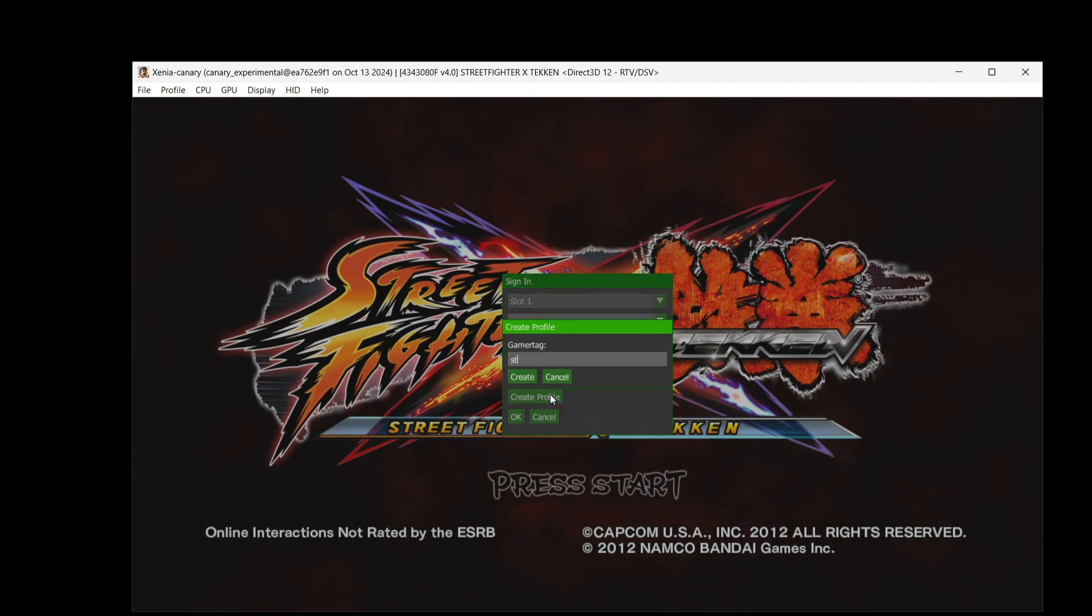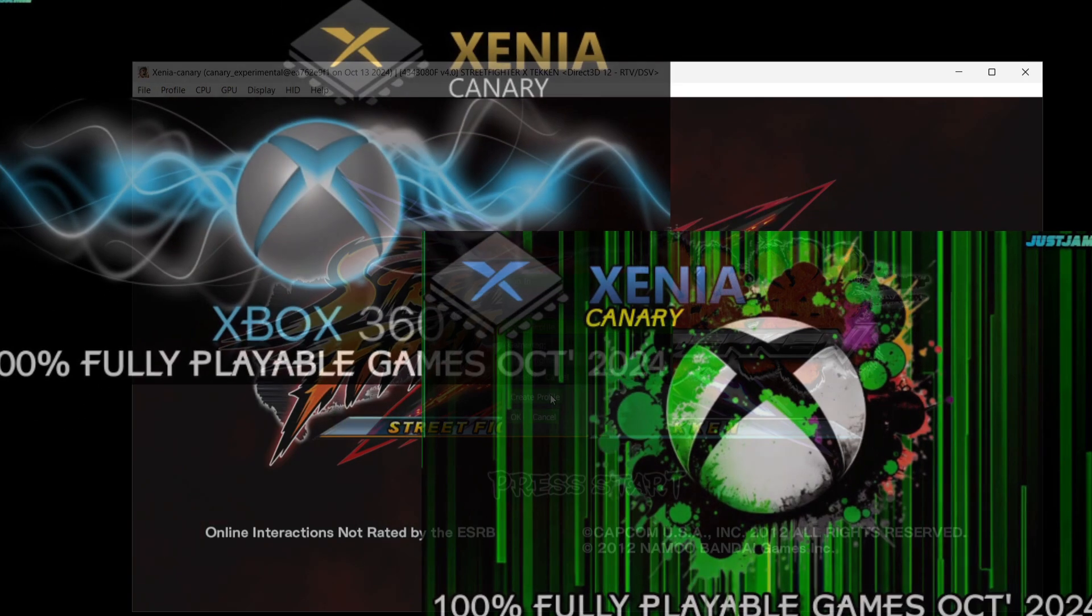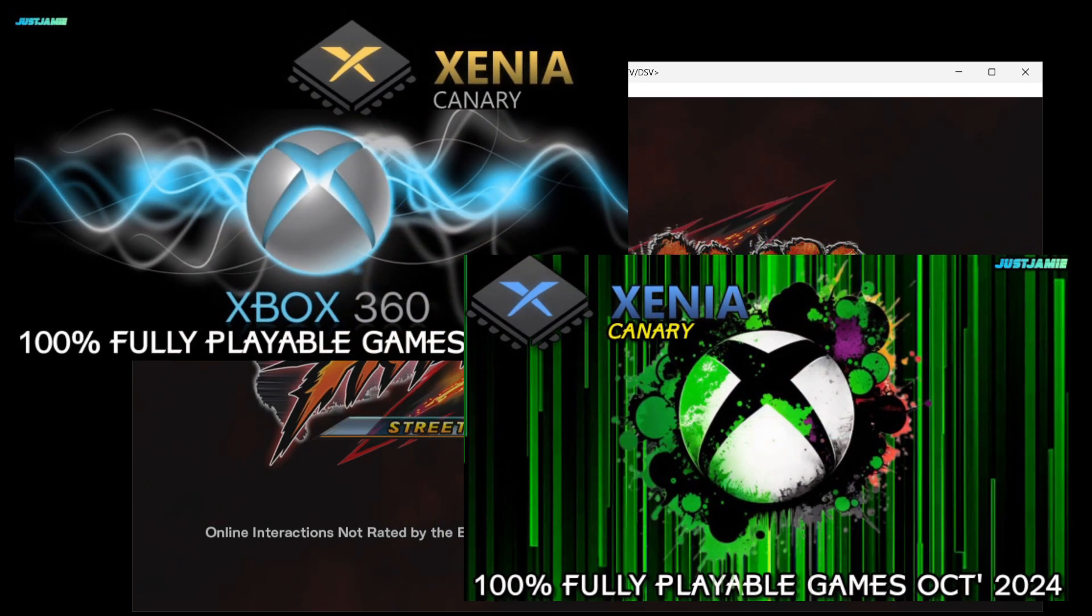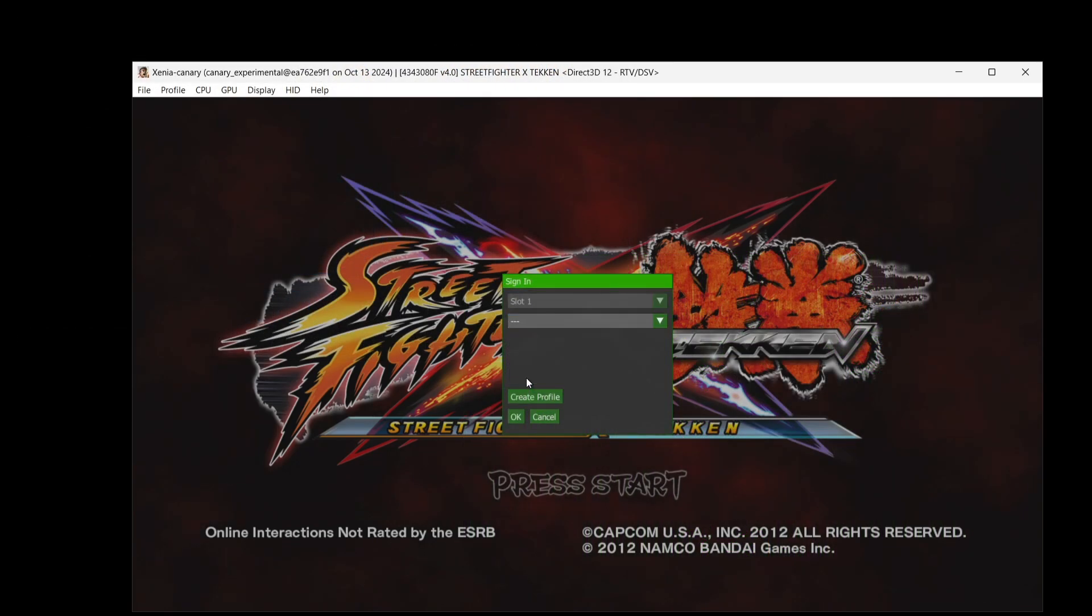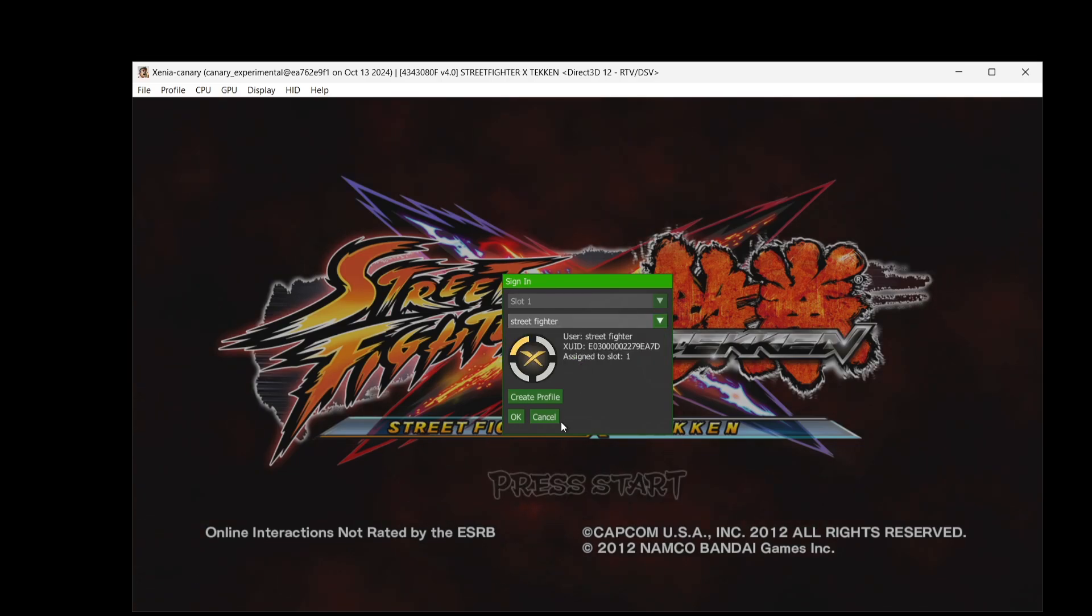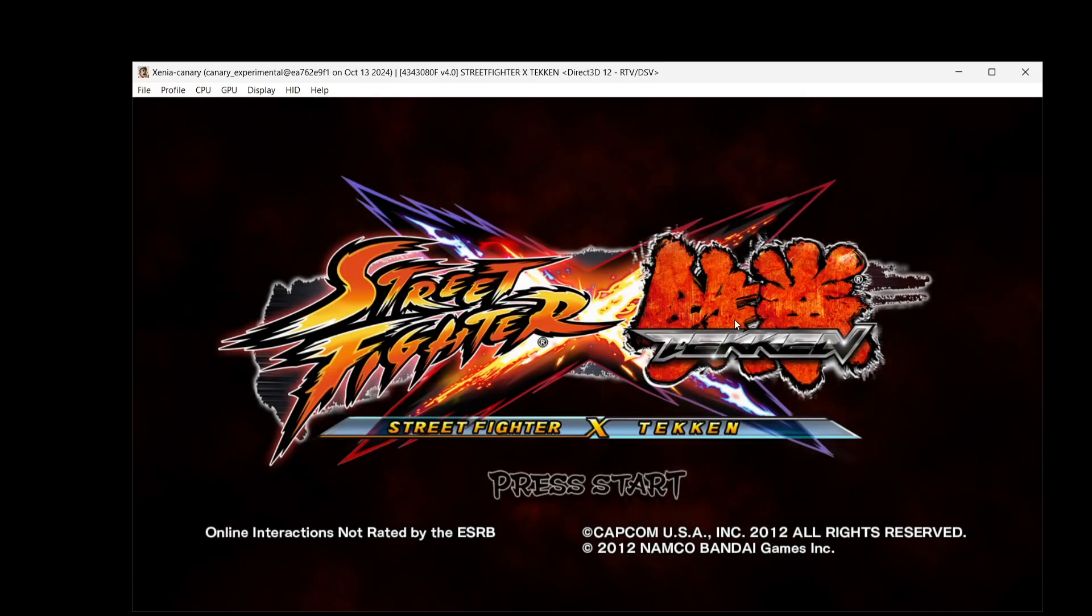What we're going to do here is just create a profile and I'm going to call this Street Fighter for example. If you're wondering which games run with Xenia Canary, I've recently released a few videos showcasing what's capable of running, so I'll leave the link in my description for a couple of those videos. Anyways, we're going to go to create, drop this one down, Street Fighter, okay.